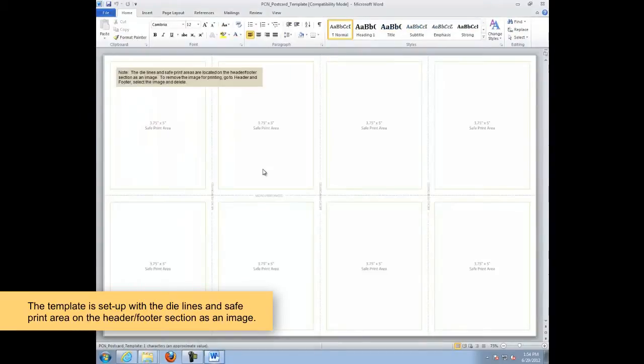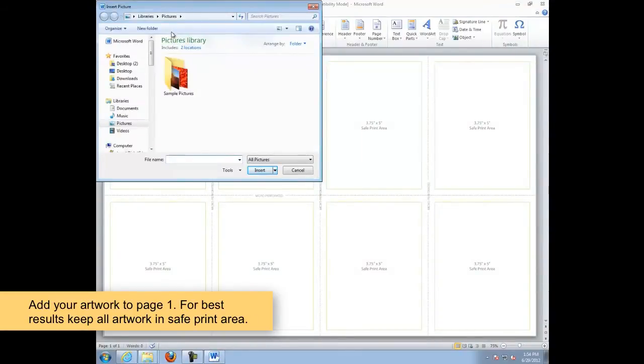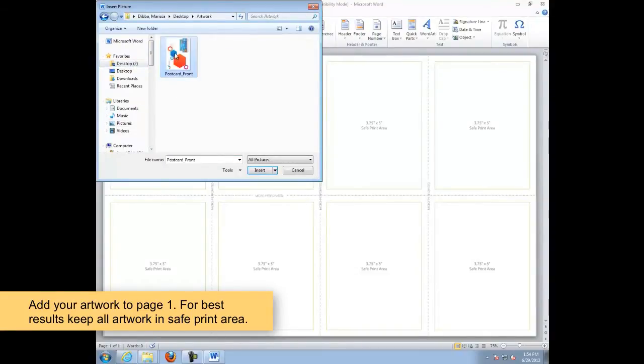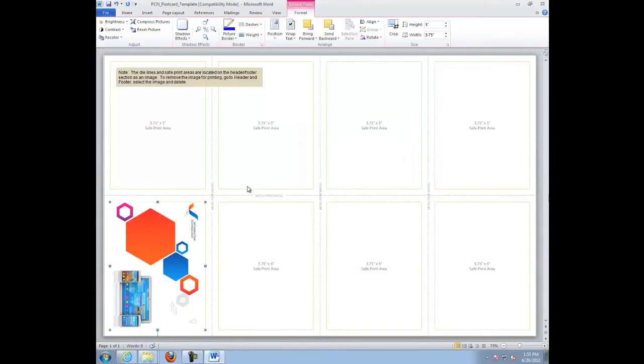As you can see, the template is set up with the die lines on the header and footer. Add your artwork to page 1. For best results, keep all artwork in the safe print area.